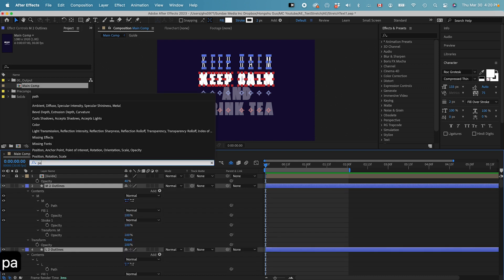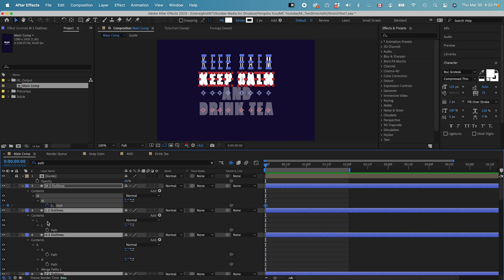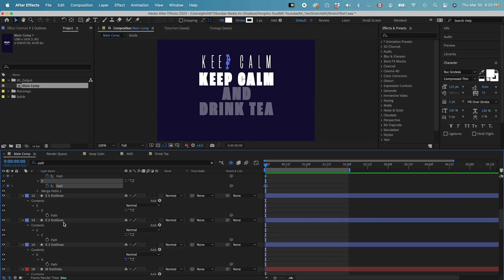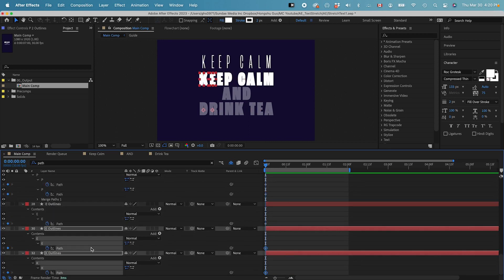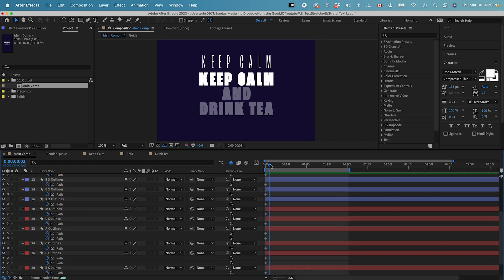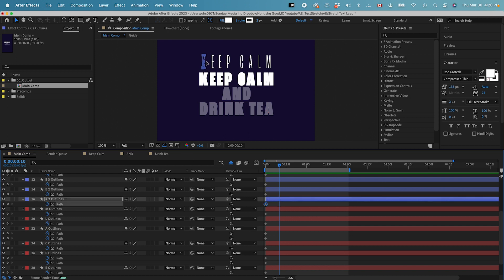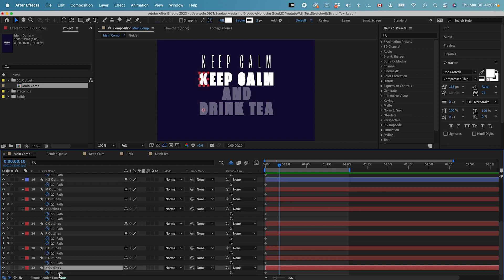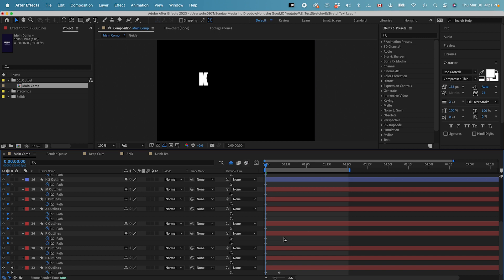Select all the layers, go to the search bar, and put in 'path'. Now you can see the path property has shown up. Click on the stopwatch on every single one to add a keyframe at zero seconds. Command A to select all, then hit U on the keyboard to show all the path properties. What we're trying to animate: go to maybe 10 frames forward, then copy the path of the thin K keyframe — Command C. Go to the thick one, click on the path property, and paste it in — Command V. So what that does is it copies the thin keyframe onto the path property of the thick layer, giving us this morphing animation. That's what we want to do for all the other letters.